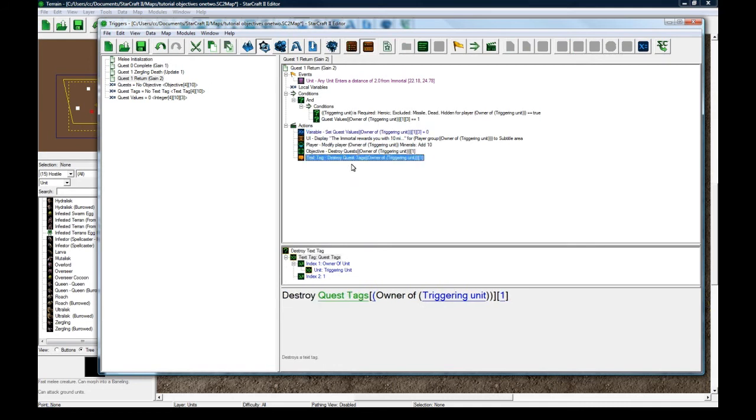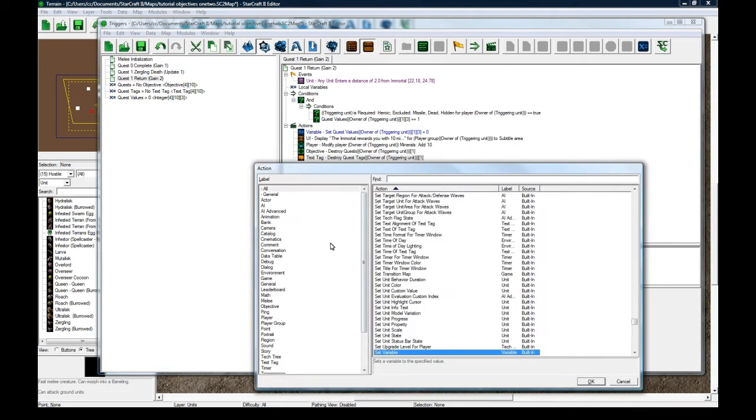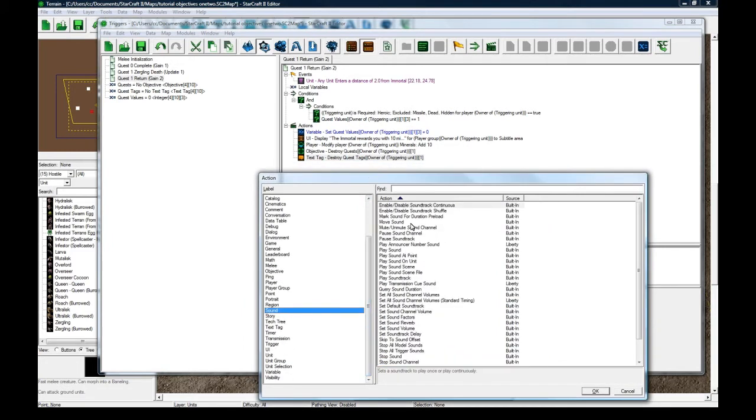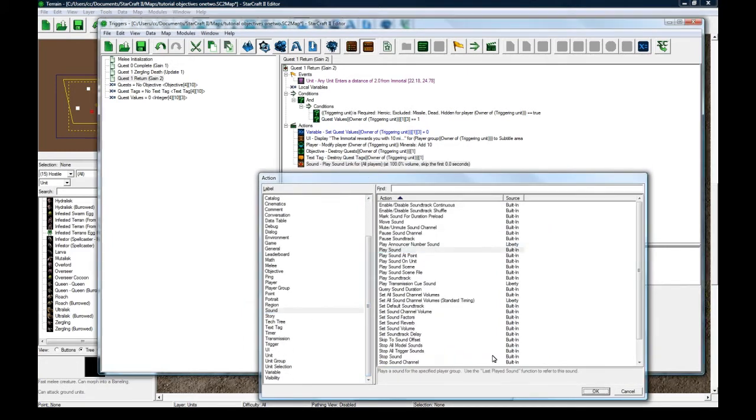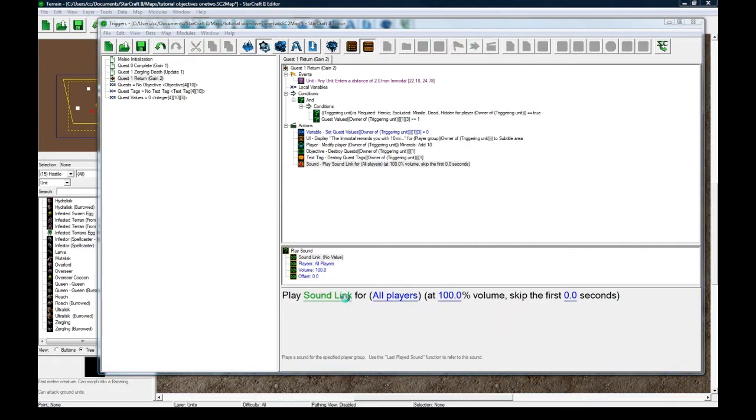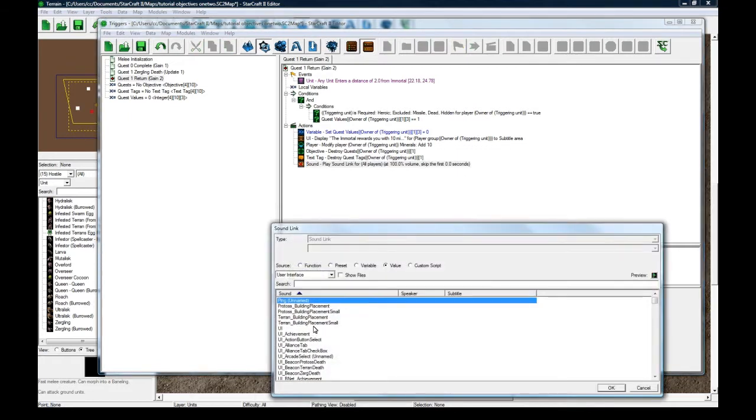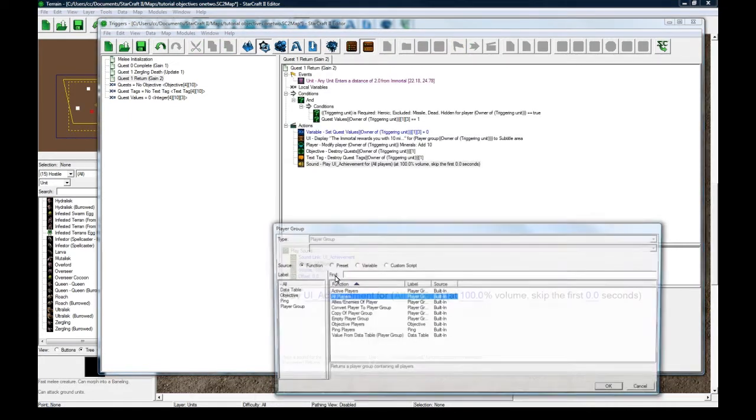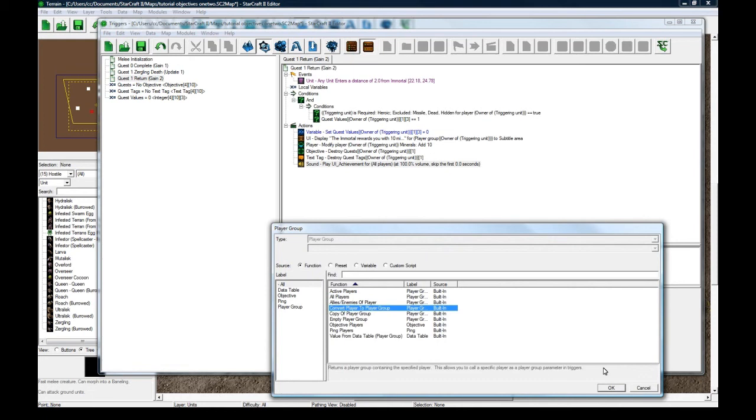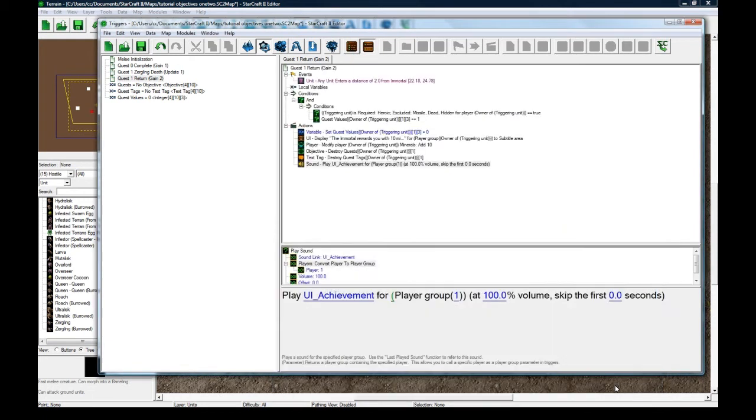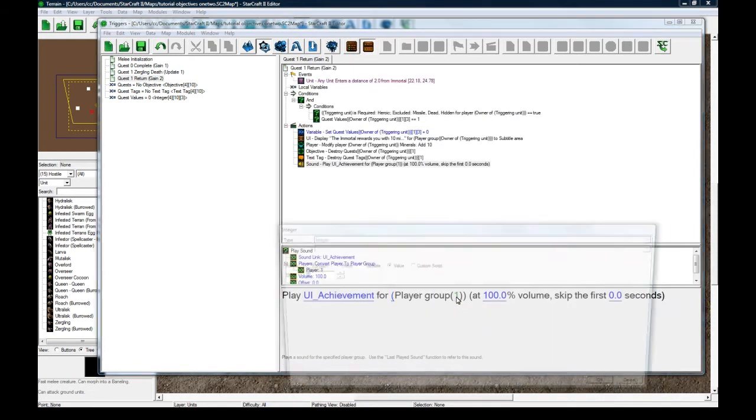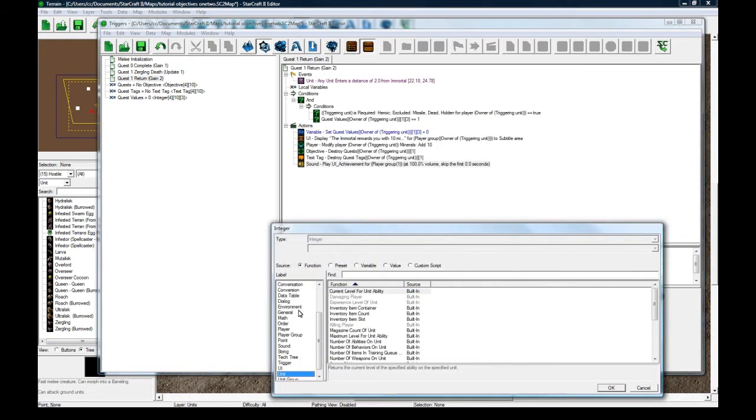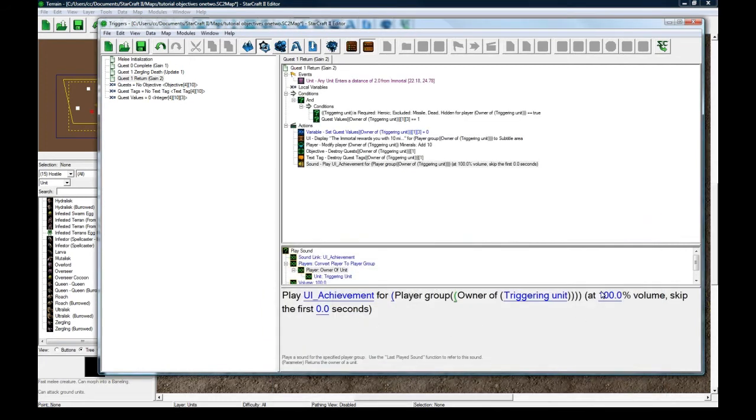Okay, and you could, you know, because I don't actually mark the objective as complete. I just destroy it. You could play a sound. So like, play UI achievement for convert player to player group. Player group. And once again, unit owner of true unit. And you can just play that sound.